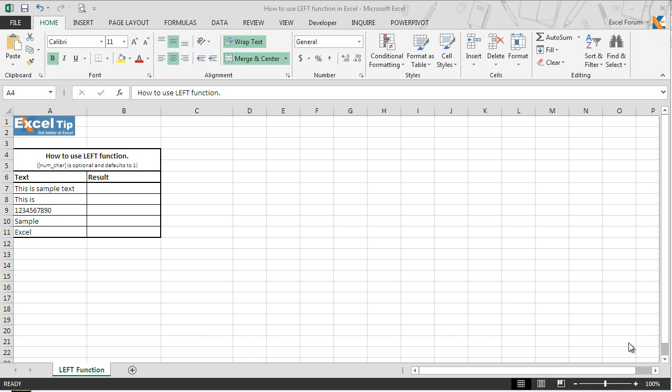In Microsoft Excel, left is used to extract the leftmost characters from a string. In addition, the number of characters returned from the left side is based on the number of characters we specify.